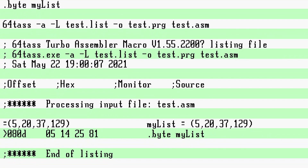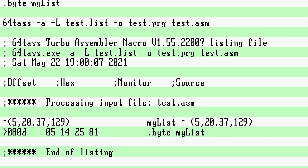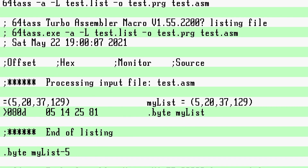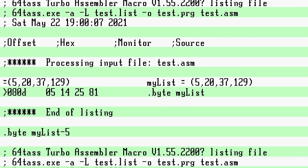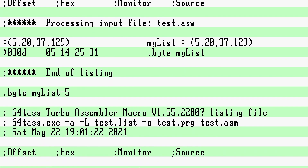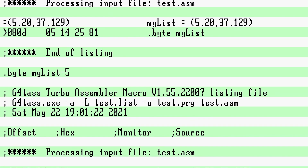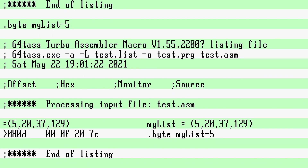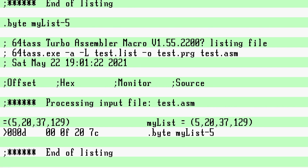This can be modified with a formula. For example, if we make it .byte my_list minus 5, notice how the values are now 0, 15, 32, and 124. What 64tass has done is iterated through each item and applied minus 5 to it.